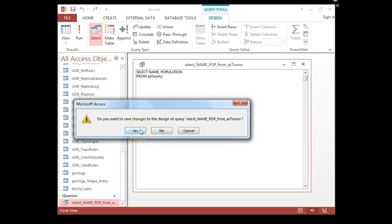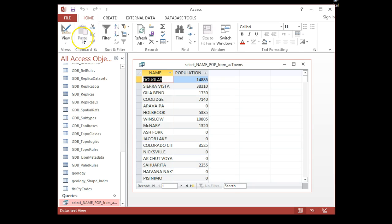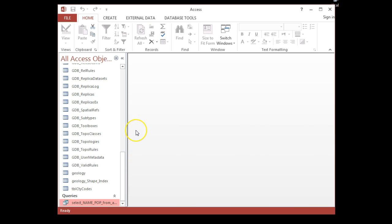Just to make sure, since I've just changed this, let's run it again to confirm it works. I'll save it. In this demonstration, I've shown you how to use the SQL view to create a query for a geodatabase. Thank you.